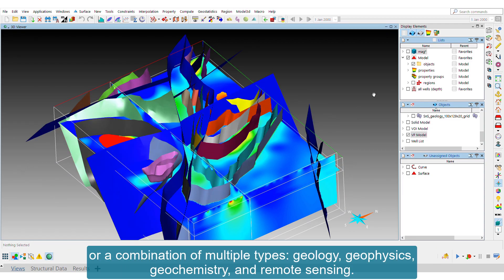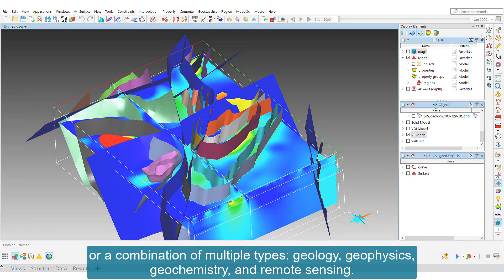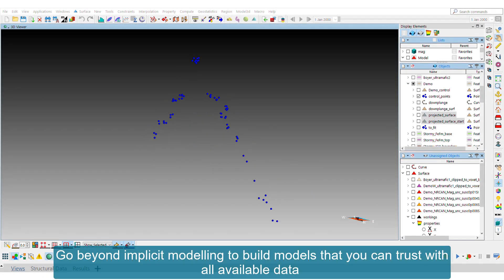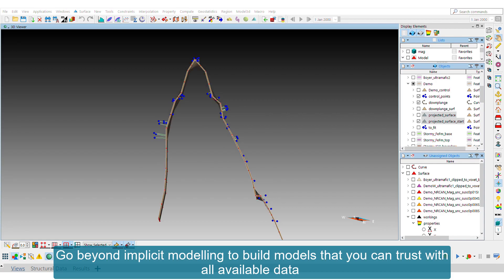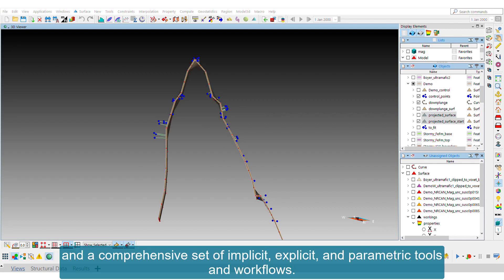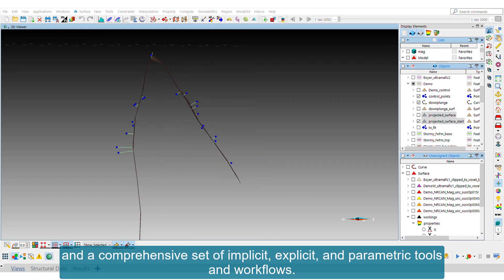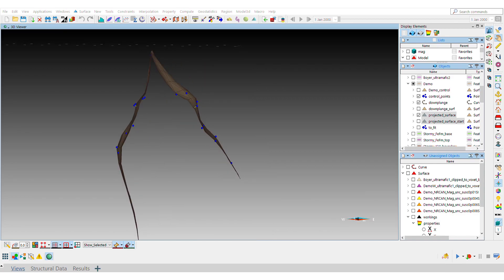It integrates geology, geophysics, geochemistry, and remote sensing. Go beyond implicit modeling to build models that you can trust with all available data and a comprehensive set of implicit, explicit, and parametric tools and workflows.